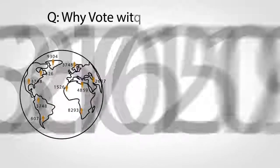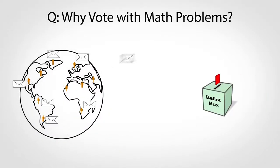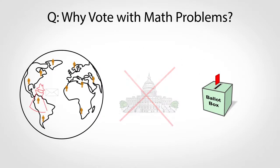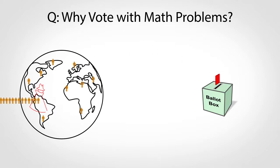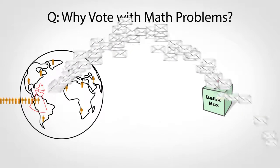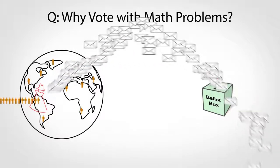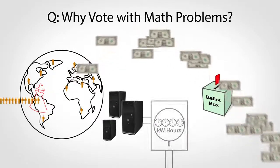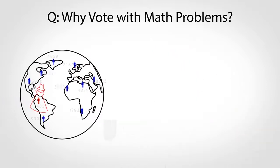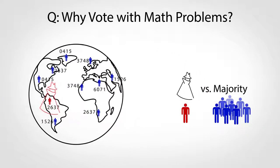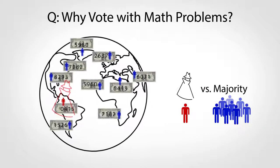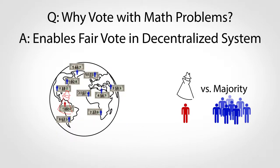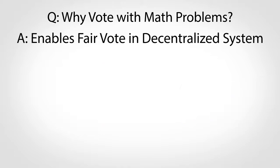So why math problems instead of, say, emailing in votes to decide on a ledger? Without a central authority to register voters, it would be hard to enforce one vote per person. A single person could create multiple accounts to vote more than once, or even millions of times. The math problems prevent this by making each vote have a cost in computers and electricity. This means outvoting or outsolving the majority to take over the ledger would effectively require outspending the majority, an unlikely event. So the math enables a fair vote in a decentralized system.